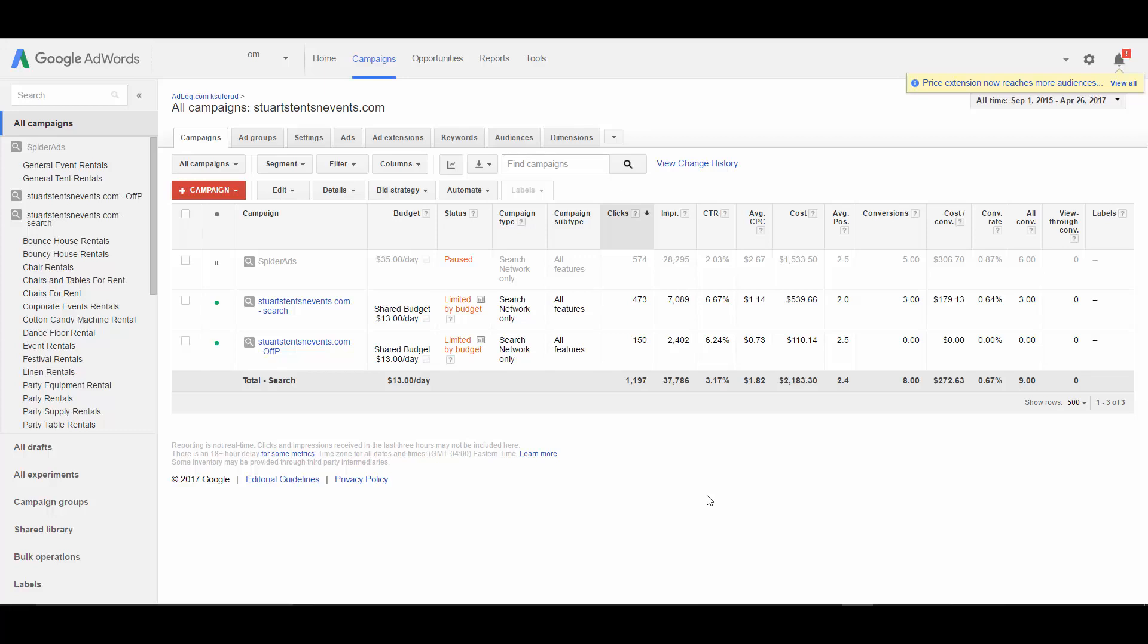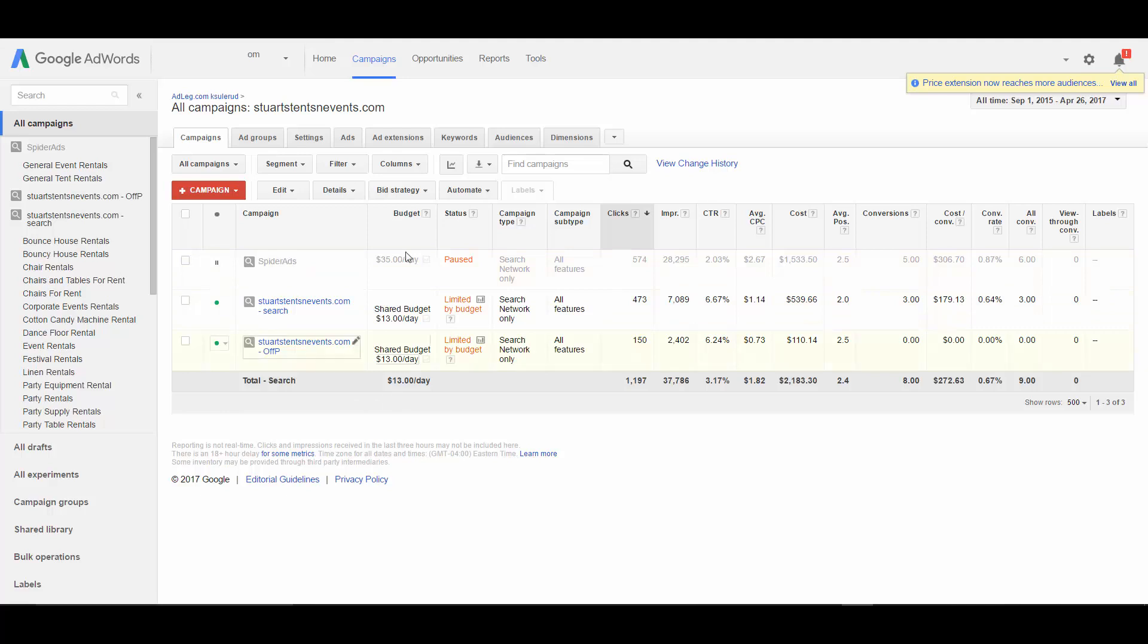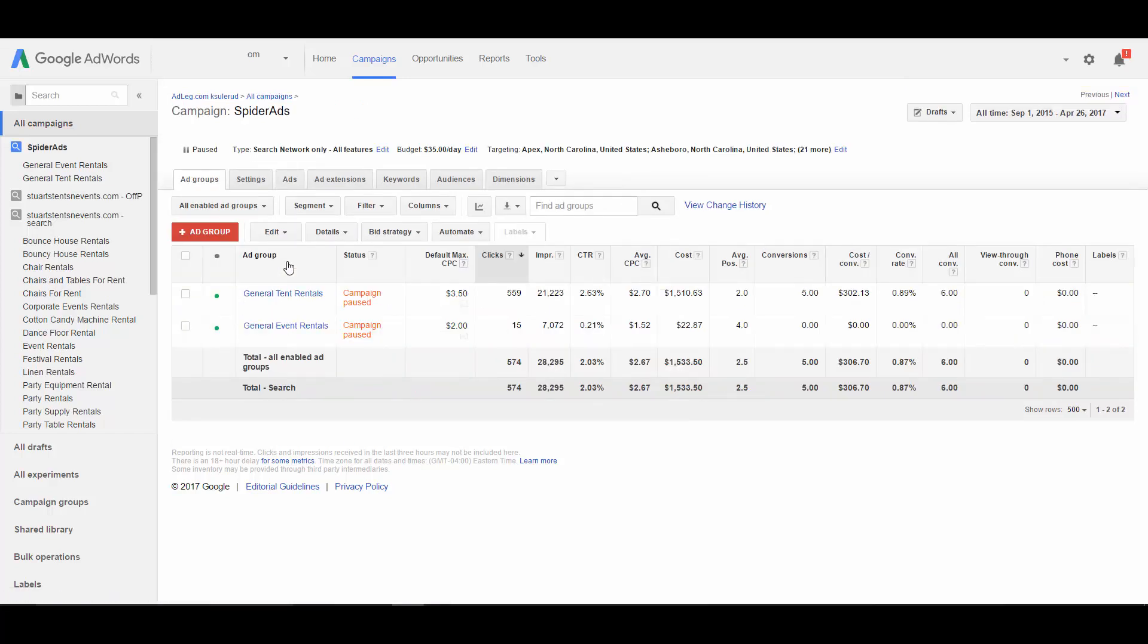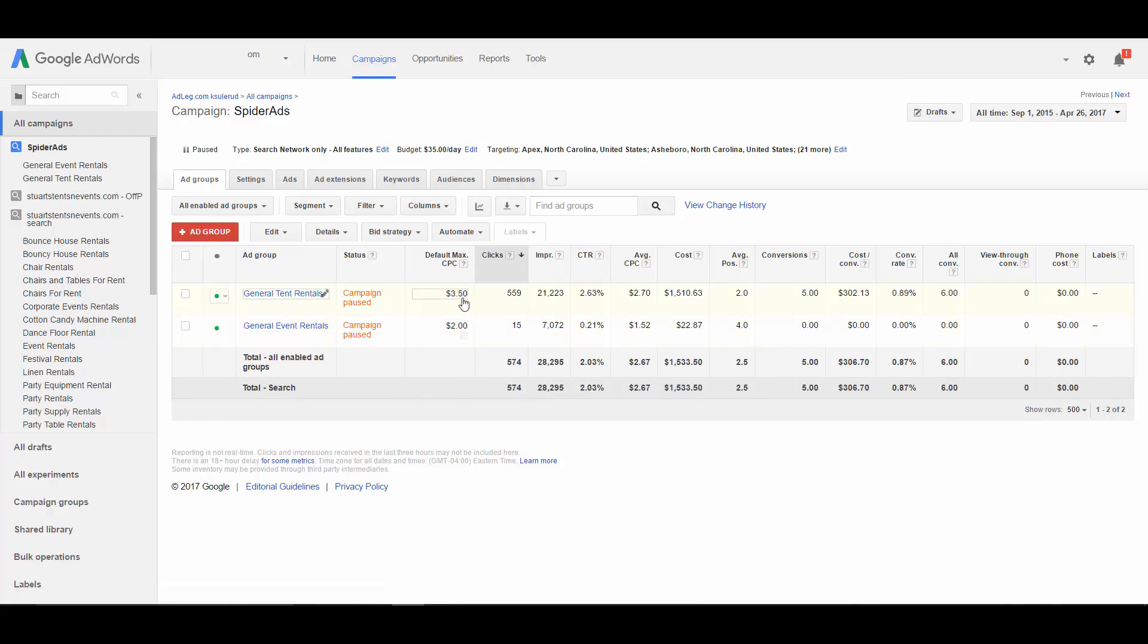Let me show you how to find the search term report and how to use that data to help with your campaigns. To get to the report, you'd go to the keywords tab. You can either go there from this screen where you see all your campaigns, and that'll show you the search terms for all your campaigns across the account, or you can go to a specific campaign or even a specific ad group and get to the report from there. The same way, you're always going to click on the keywords tab.